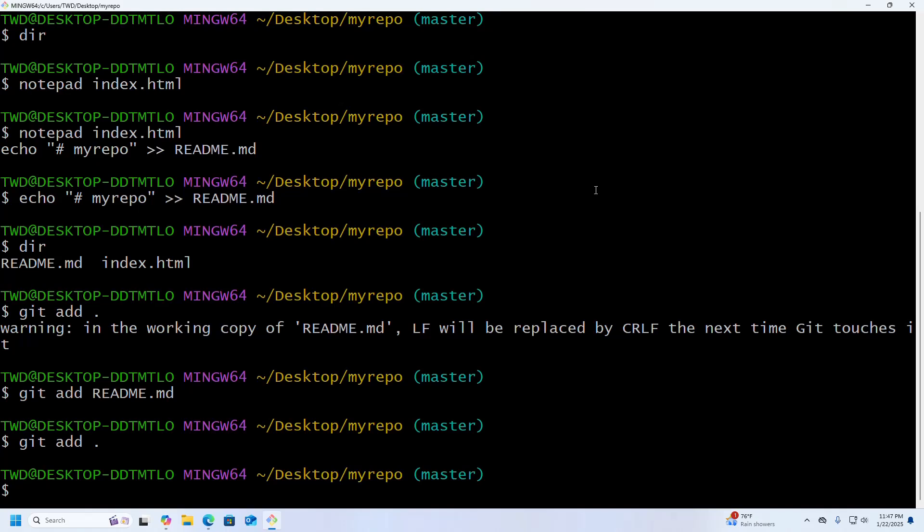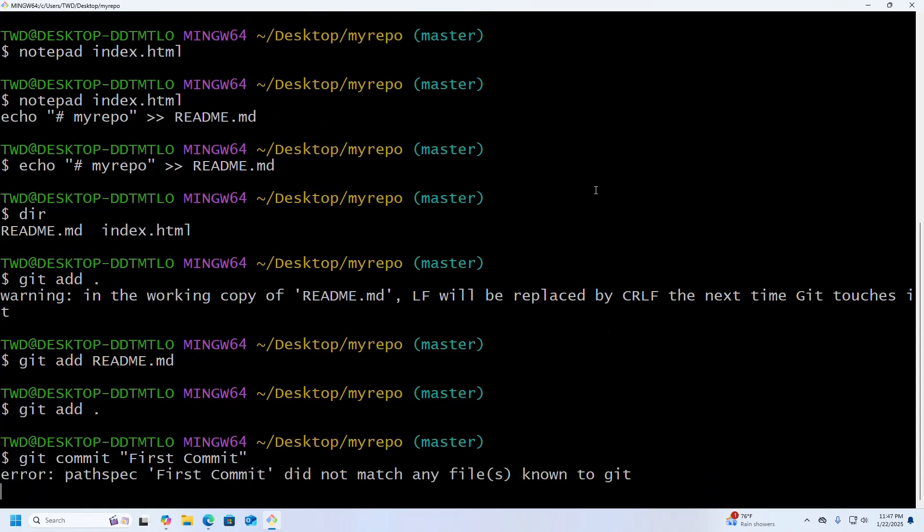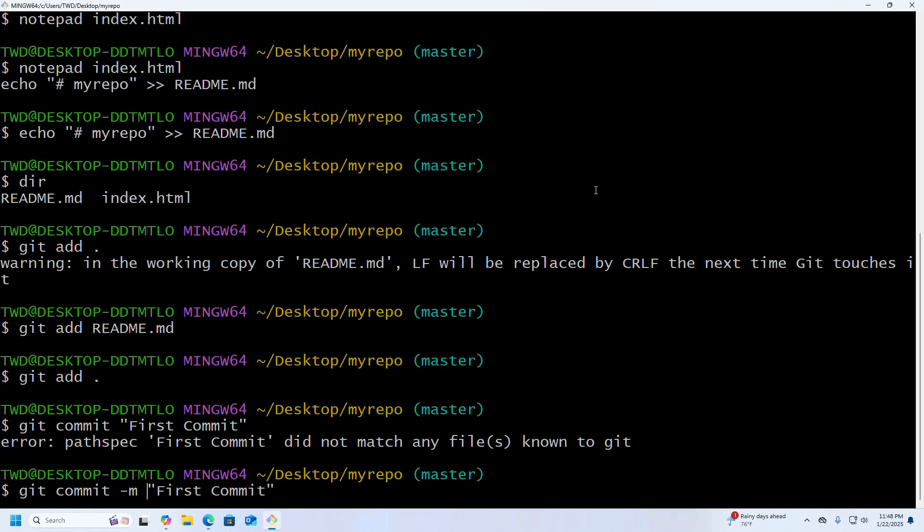Okay, now I am going to create my first commit. Git commit, write here: First Commit. Hit Enter. First Commit -m.